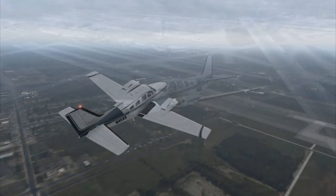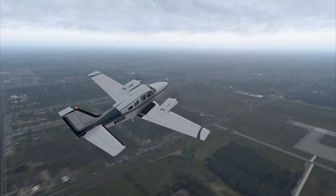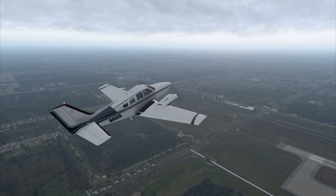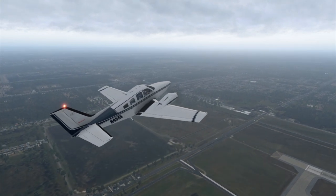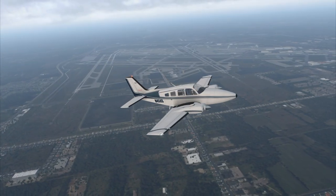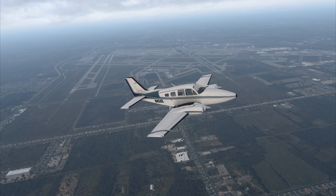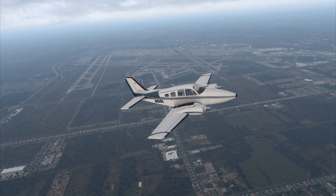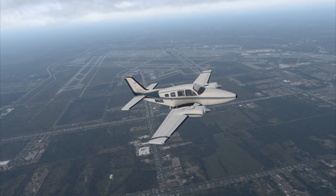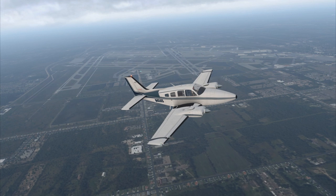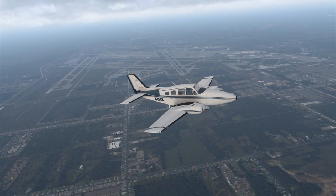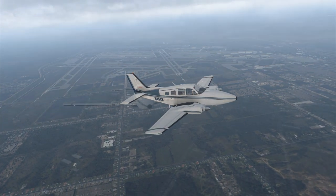Sorry about the long delay between episodes 1 and 2. I actually had the first 9 flights already recorded before starting the series, but after the first video I got sick and had voice problems briefly, then got sidetracked with other things. But we continue here with a flight between Detroit Metro Airport to Toronto Pearson International, flying the stock Beechcraft Baron 58.